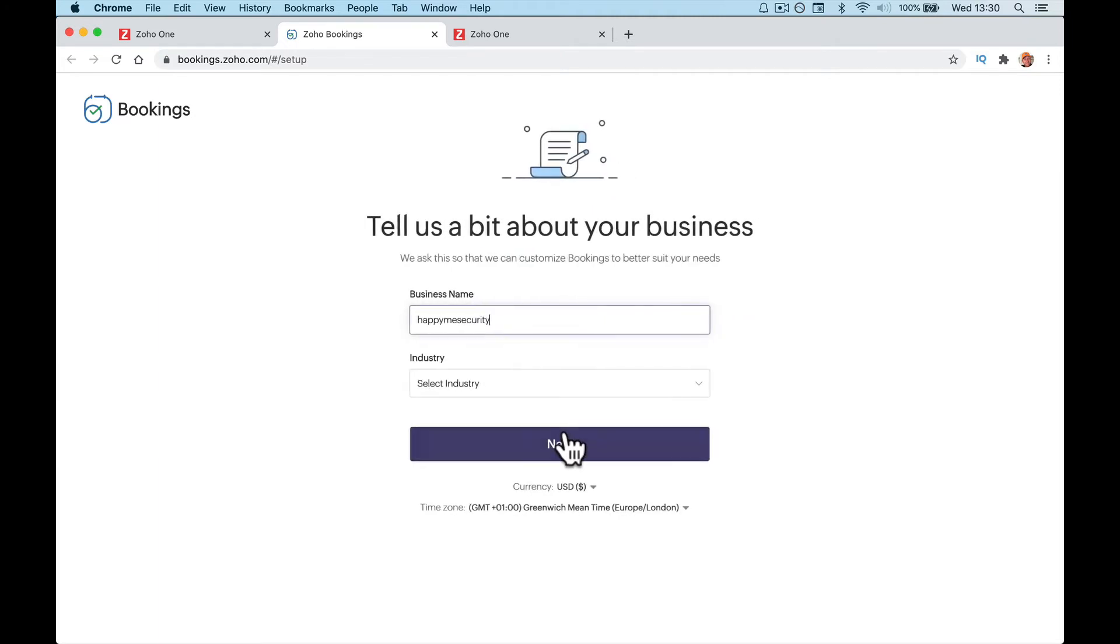Get started. Company name, type in your company name.